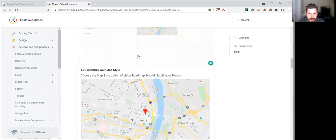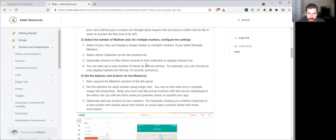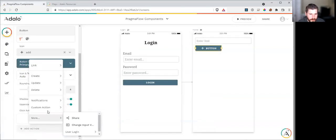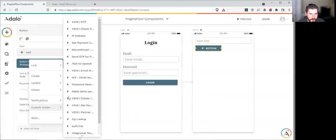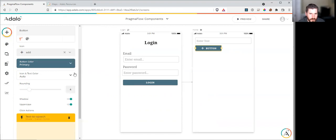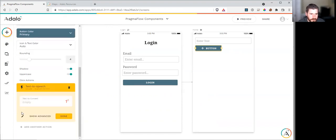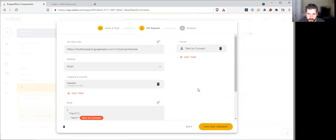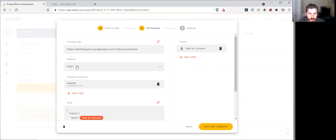Once you have your API key set up and you can use text-to-speech, we can go back and create our custom action. I've just made this a create type text-to-speech. This is going to be the URL for converting text-to-speech. We're going to post.